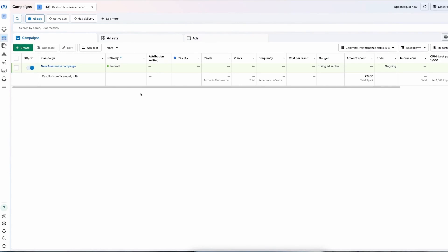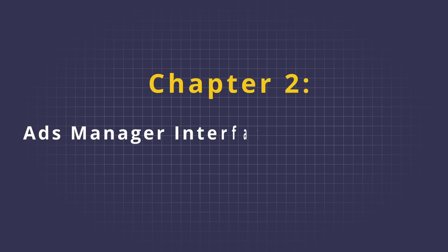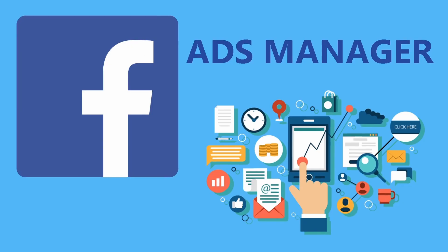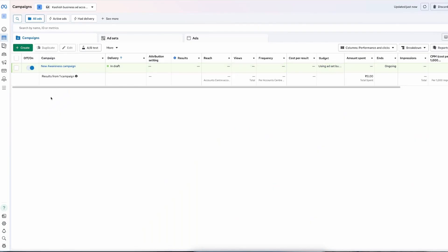Now let's take an overview of the Ads Manager interface — that's number two. At first it might seem a little overwhelming: so many interfaces, options, and buttons. But we'll understand everything one by one. We're currently in our Business Ads Manager. If you're a beginner, you'll start from your Personal Ads Manager. If you have multiple ad accounts, are a freelancer, or belong to an agency, the Business Ads Manager will be more useful for you.